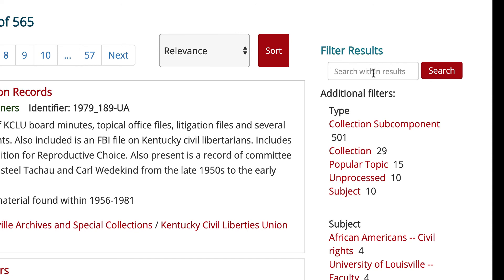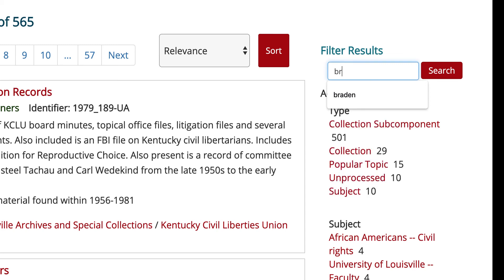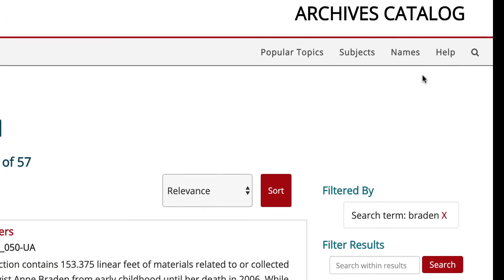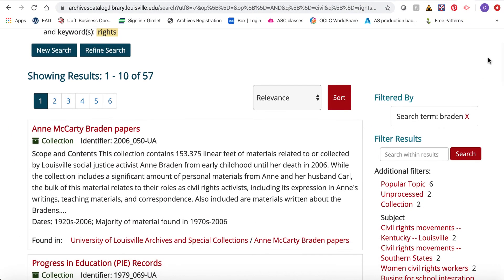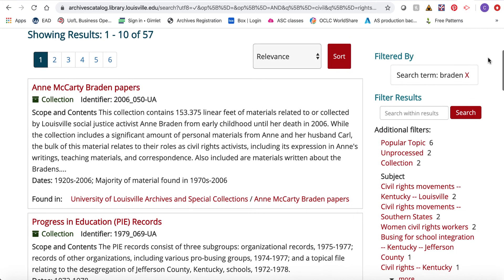You can filter your results further by applying filters along the right-hand side. First, you can enter additional search terms in the "search within results" box. For example, if you wanted to find out more about specifically how the Bradens — Jim and Ann Braden — had been involved, you could enter the search term "Braden." Essentially you're adding that term to your pre-existing search, giving you 57 results that include the word Braden.